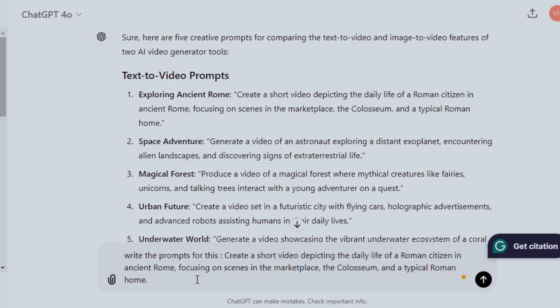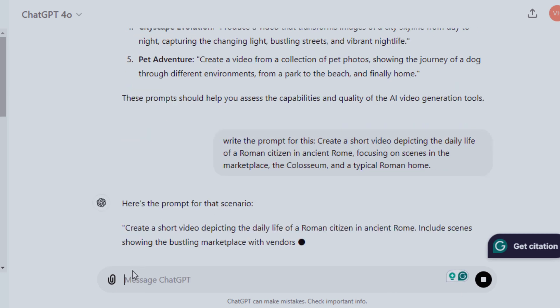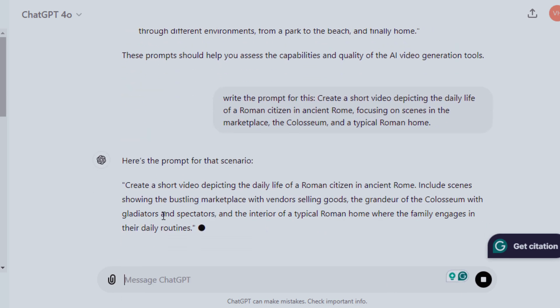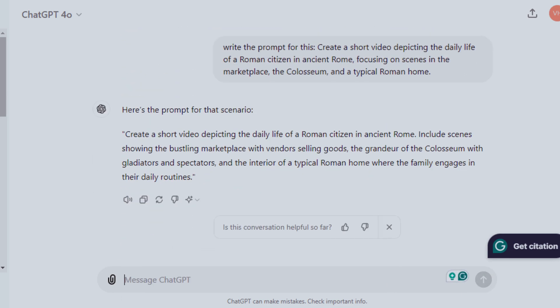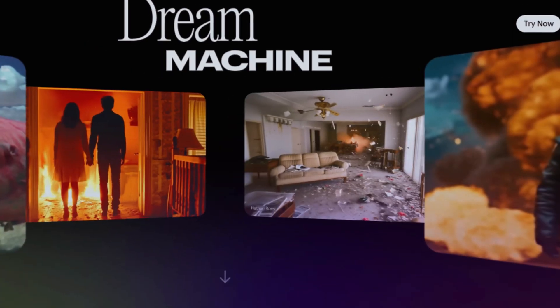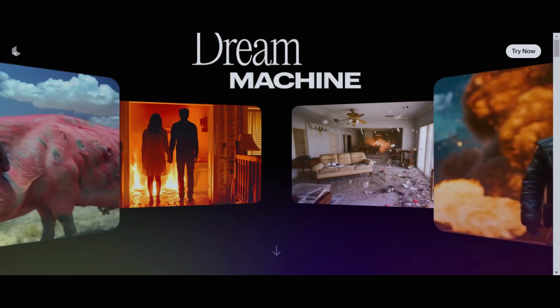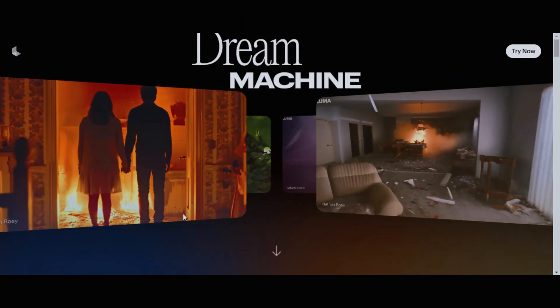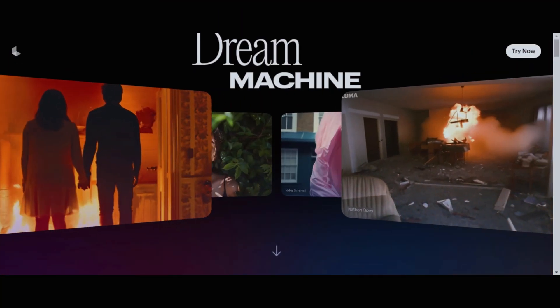You can also expand any of these prompts. Now let's visit Luma AI. These motions were created using this amazing AI tool.